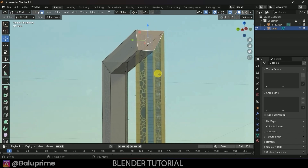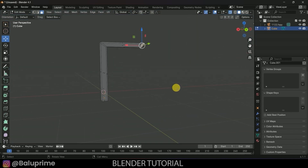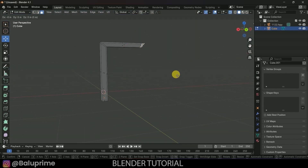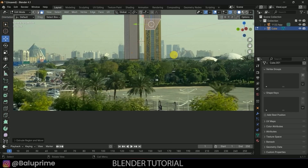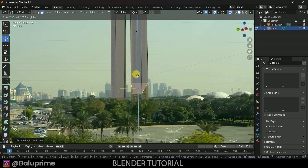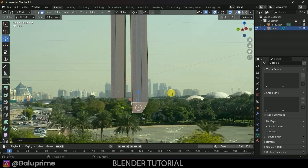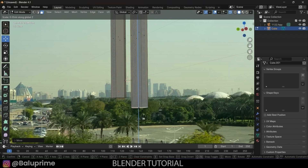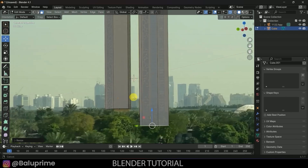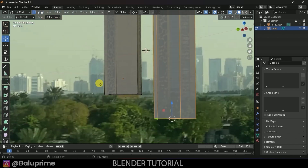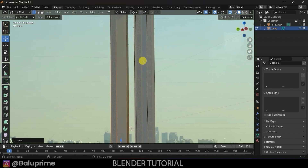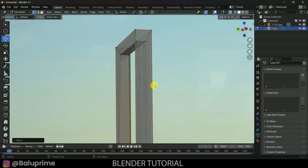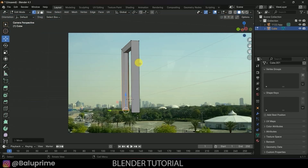Press E then Z to extrude in the Z axis downward. Press 0 to check through camera and bring it down to match. Press S Z to scale, and switch to Vertex Mode to fine-tune alignment. Once the shape looks correct, disable X-Ray and switch back to Object Mode. The basic frame structure is now built.